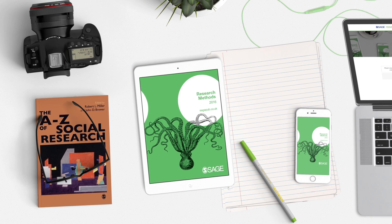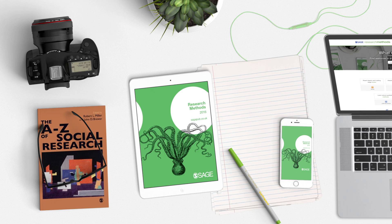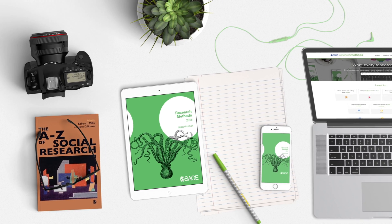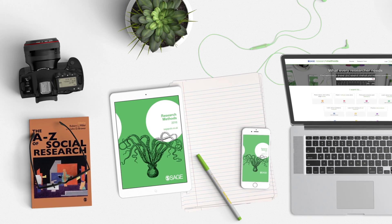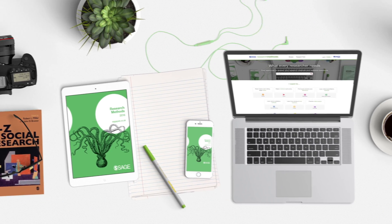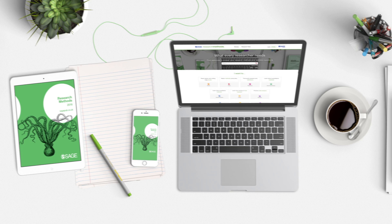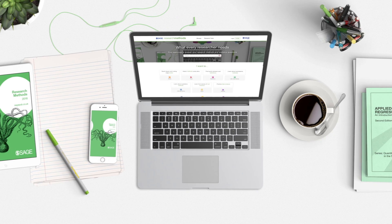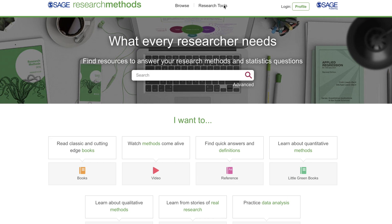SAGE Research Methods content covers the full research methods and statistics curriculum, plus a number of tools built in to help faculty incorporate content into their courses.